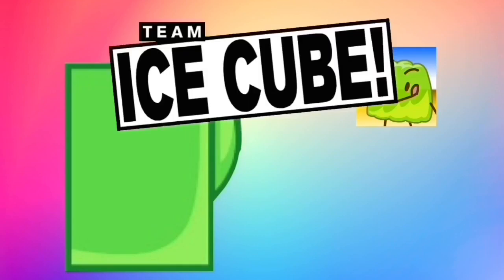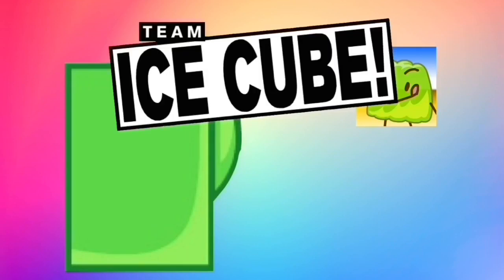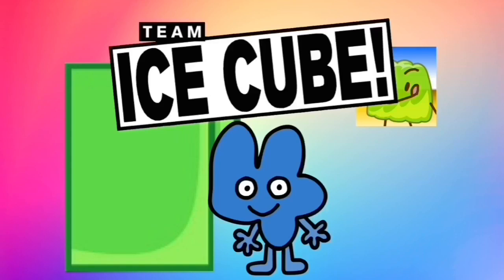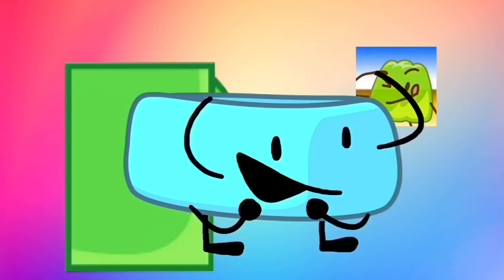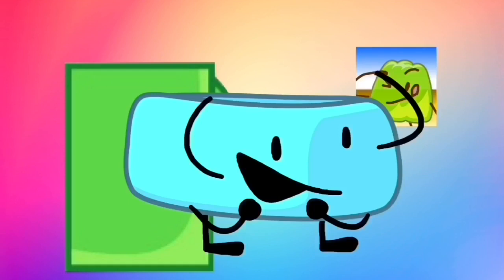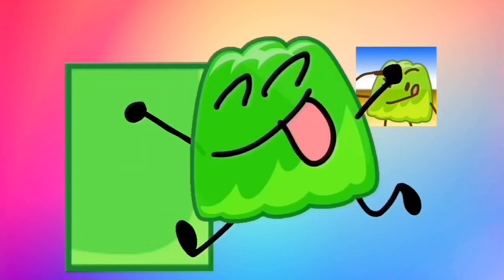Alright, so Team Ice Cube's elimination and the second elimination for the Half Cots seems to have created a lot of controversy, which I understand. I know that Braceletty is a fan favorite, and people are upset and thought she should've stayed, and I agree. But please don't take your anger out on Gelatin. He didn't cause the elimination of Braceletty, nor Ruby.